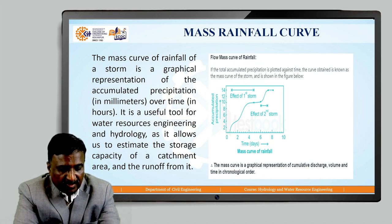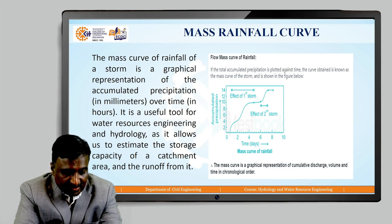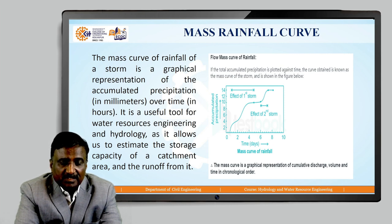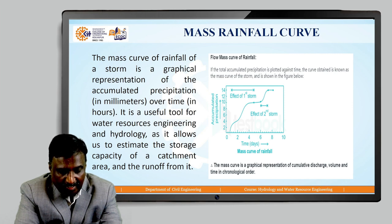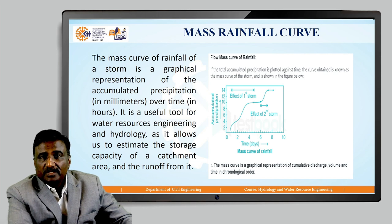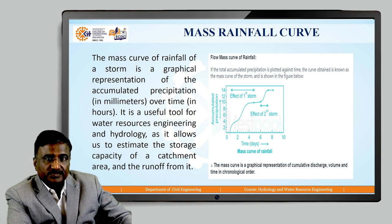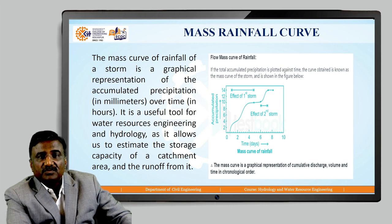Next, we will move to the mass rainfall curve. The mass curve of rainfall of a storm is a graphical representation of the accumulated precipitation over time in hours, with accumulated precipitation on the y-axis and time on the x-axis. The graph is plotted between rainfall accumulation versus time, and is used in calculating the depth of rainfall over a particular catchment area.